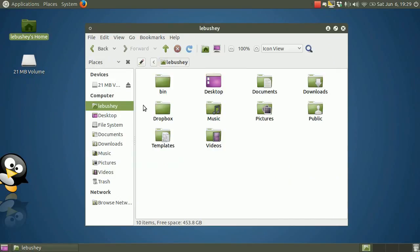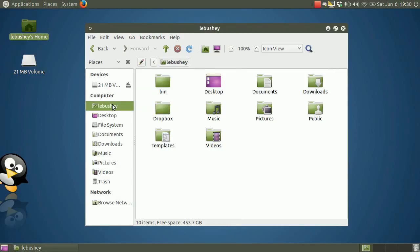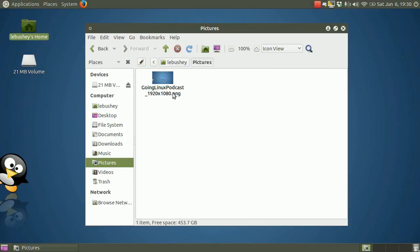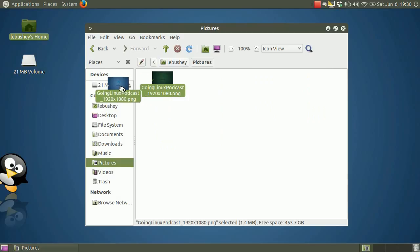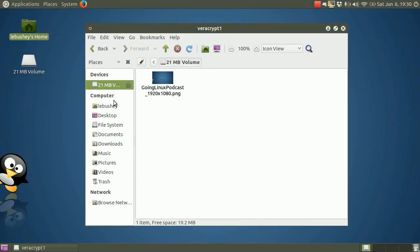Opening the Dropbox folder, you can see our container file here. And it's now open as our 21 megabyte volume here. Now let's copy the background wallpaper file like we did before by dragging and dropping the file. There it is.